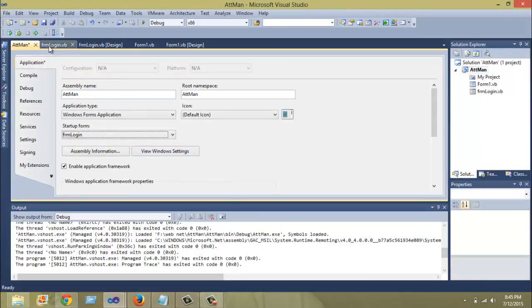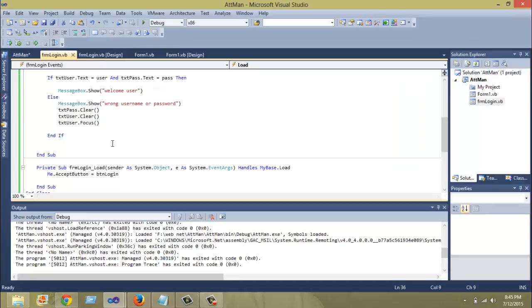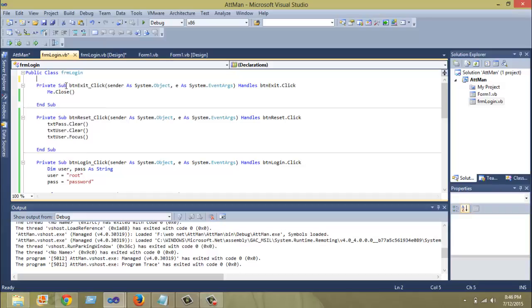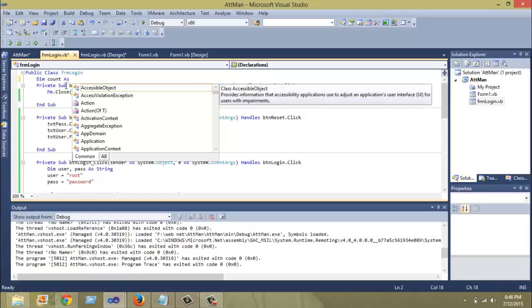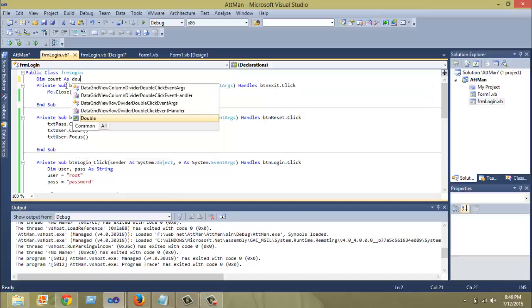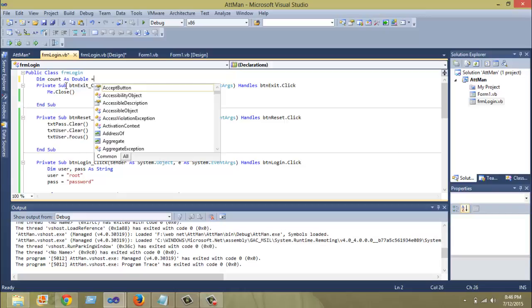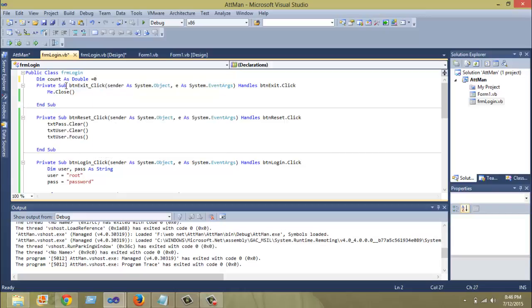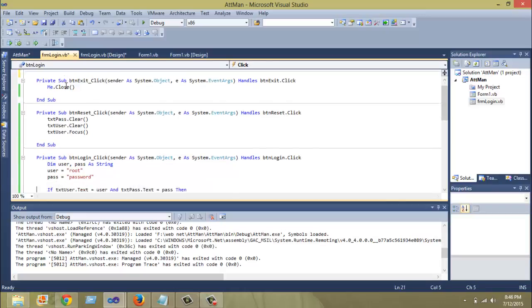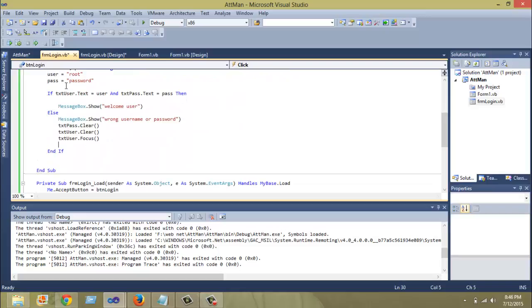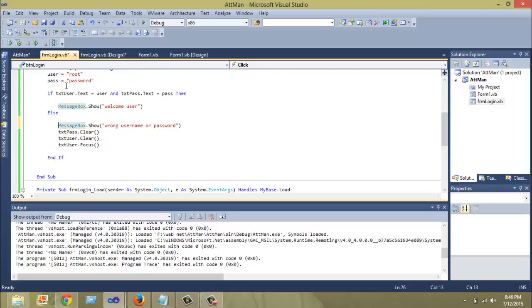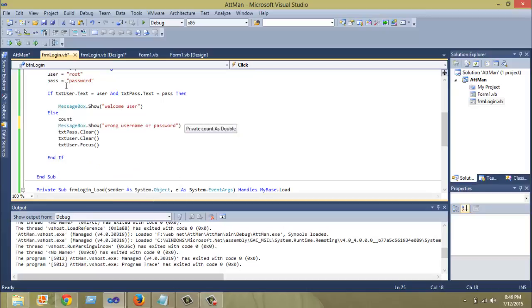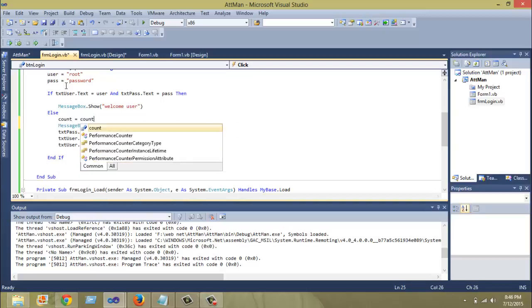The next thing I'm going to show you is how to add the number of tries or restriction to the number of attempts to login. Here you declare a global variable, let's say count, and say dim count as double equals to zero. Let's initialize it. Then in the else part of our code, that is if that condition is not true, so count equals count plus one.